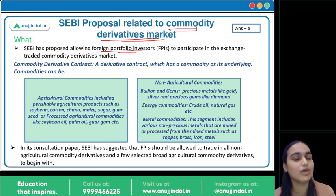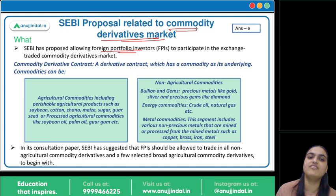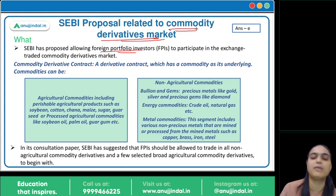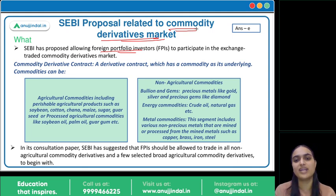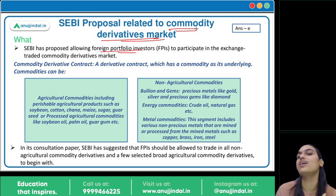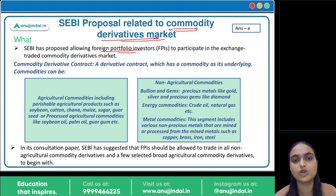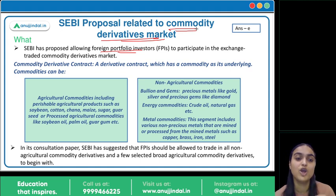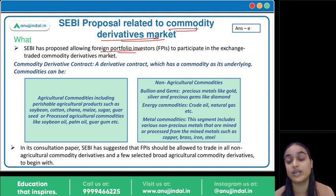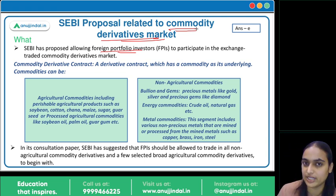To understand commodity derivatives, we must first know what a derivative is. Derivatives are financial contracts whose value is dependent on some underlying asset — which can be a currency, a commodity, or any security. When the underlying asset is a commodity, we call it a commodity derivative — a futures, options, or forward contract where we agree to buy or sell a particular asset at a future date at a price agreed today, and that asset is a commodity.